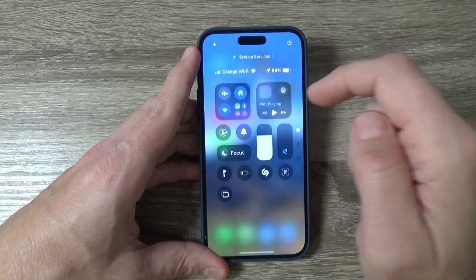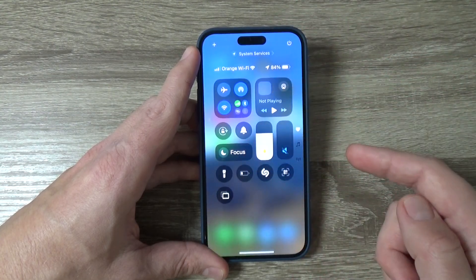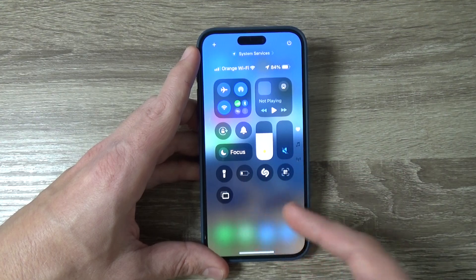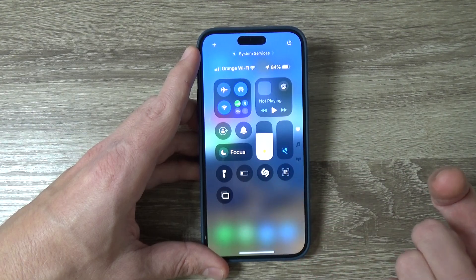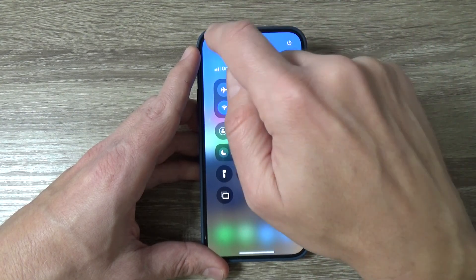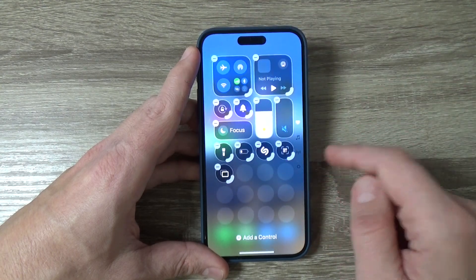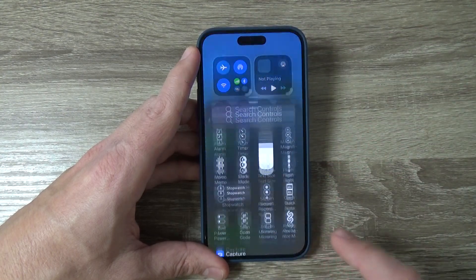If I go to the Control Center at the top, as you can see, I don't have the screen recording icon here. To edit, just tap on the plus sign and then tap 'Add a Control'.